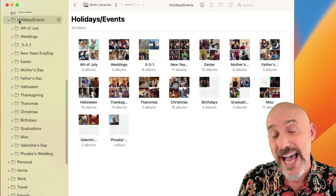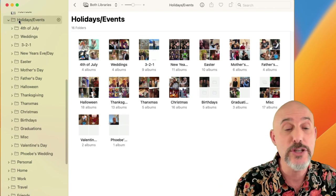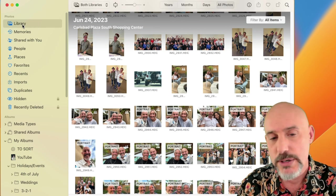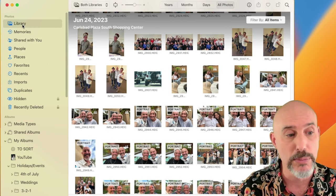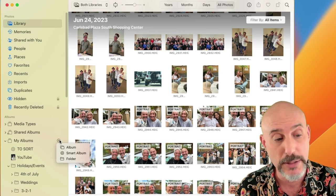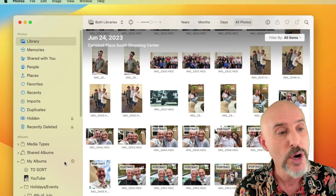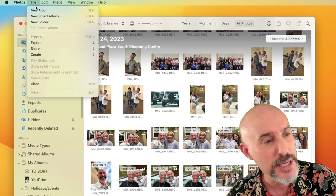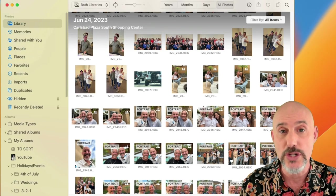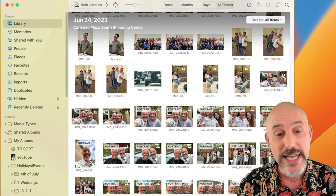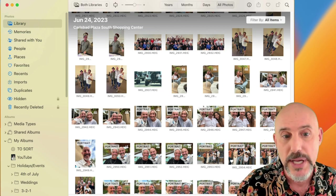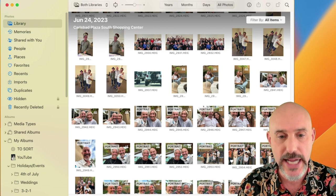Now I want to talk about how you put pictures into an album. There are several ways to create albums — you can click the plus button in the My Albums section, or use the File menu. But neither of those is the best way. The best way is to grab the pictures you want to put into that album and put them in together.